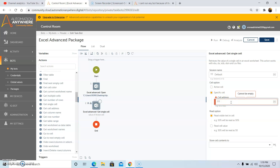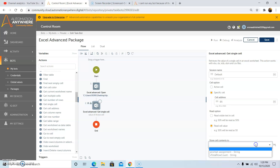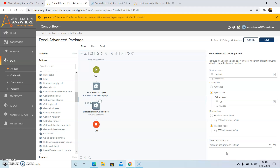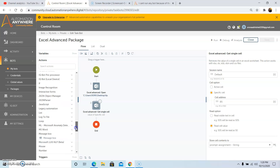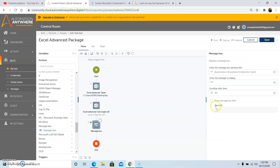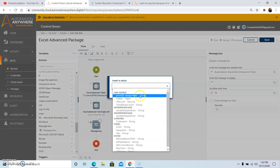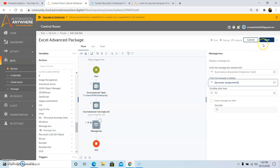It is preferred to use Specific Cell, and in this example I am also going to use the Specific Cell option. In the Cell Address field, I am passing B5. Under the Read option we have 2 options: Read Visible Text in Cell, which reads the text that is visible in the cell, and Read Cell Value. I am going to use the Read Cell Value option. Then we will store the contents of the cell in the Prompt Assignment variable, or the variable you have created. Prompt Assignment is a system variable. After we have stored the output, then click on Save.